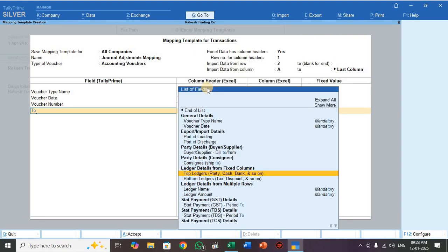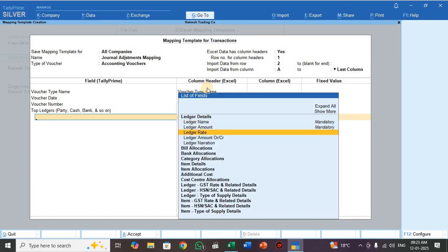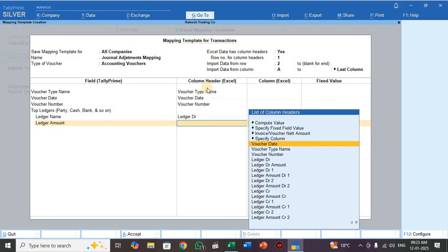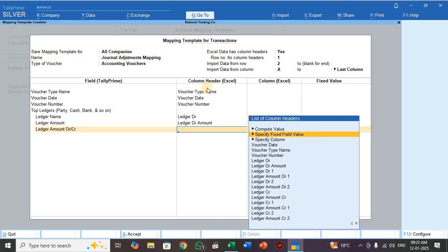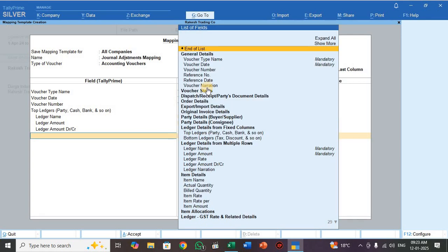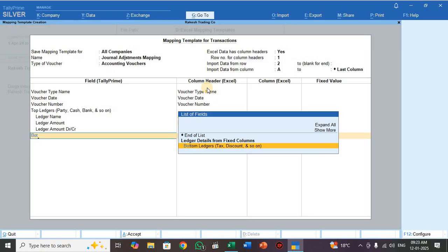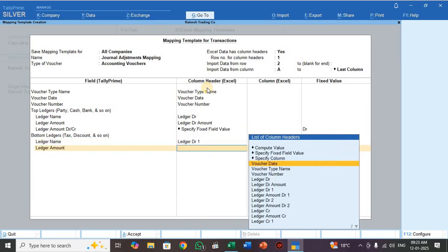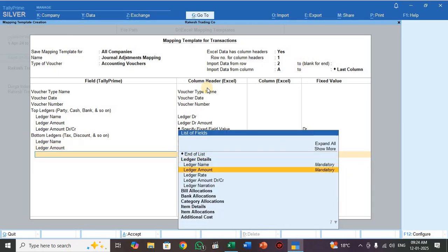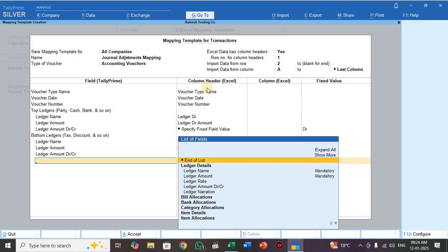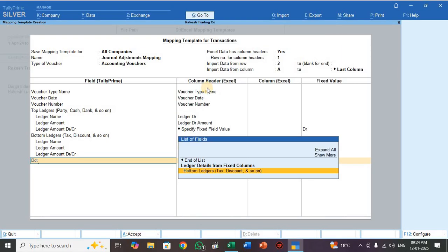Map voucher type name to Voucher Type Name, voucher date to Voucher Date, voucher number to Voucher Number — these are the general points. Now move to the top ledger details. Press Top Ledger. For ledger name, select Ledger DR (debit ledger). For ledger amount, select Ledger DR Amount. For ledger amount DR/CR, select Specify Fixed Field Value — this is a debit entry, so select DR. Press one more Enter.